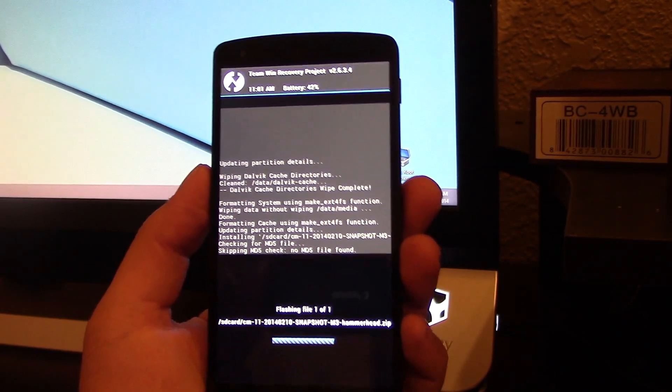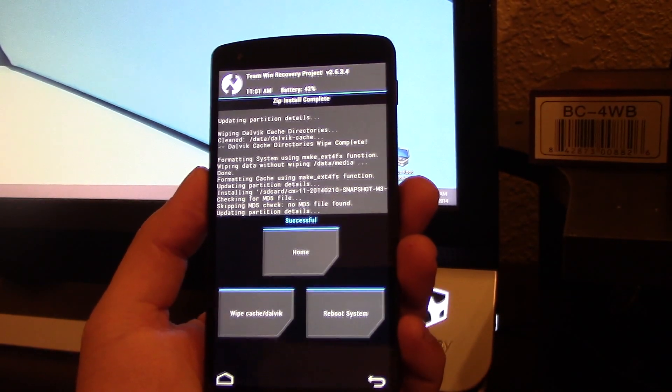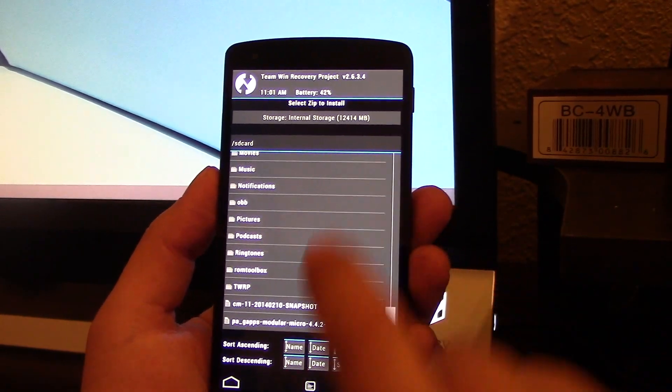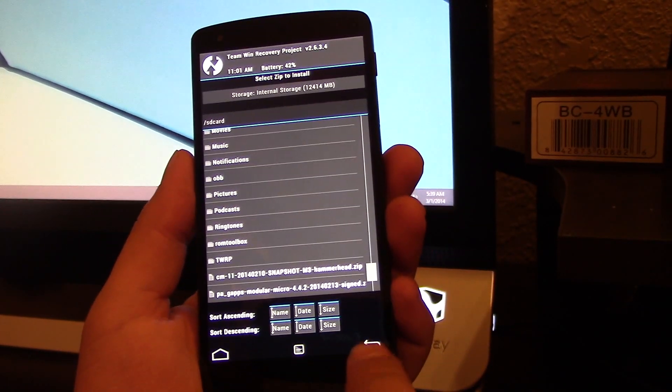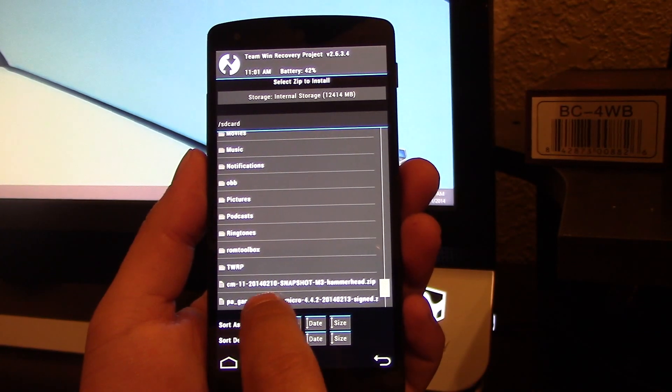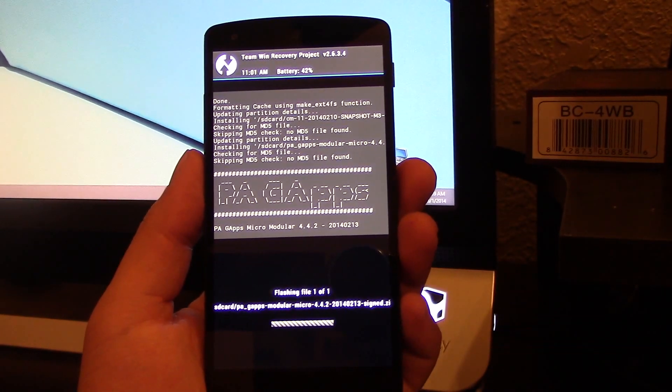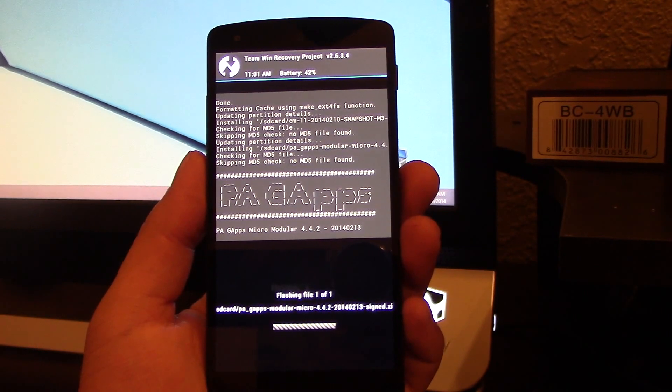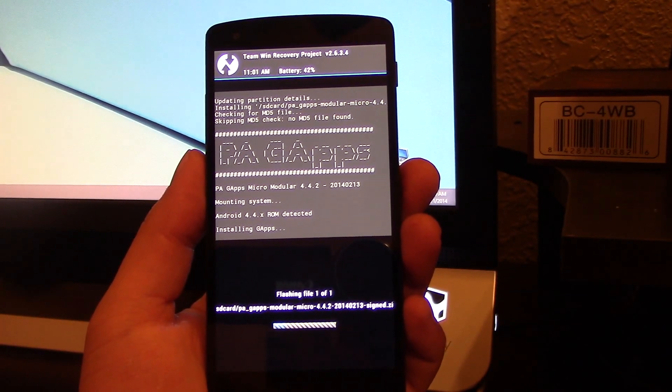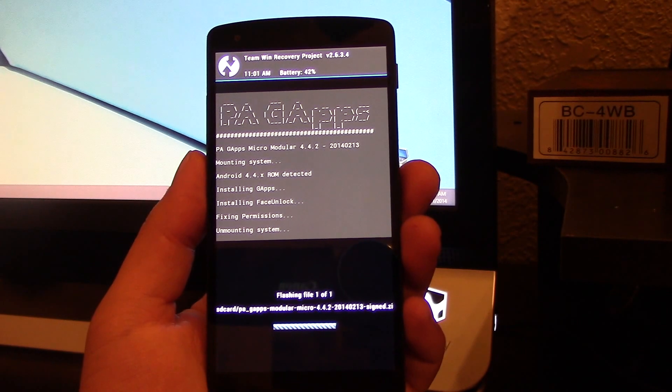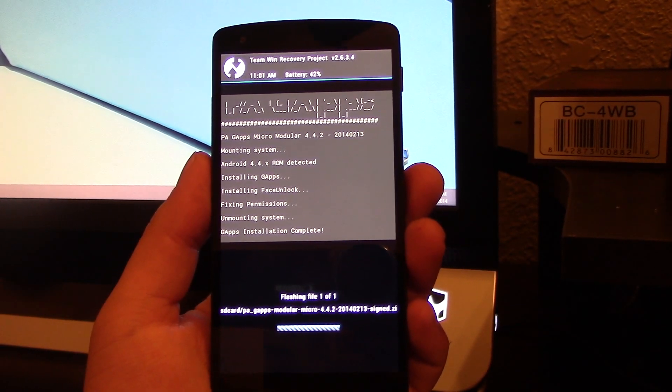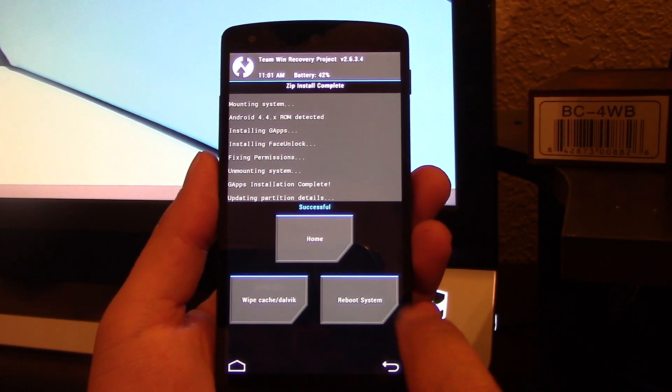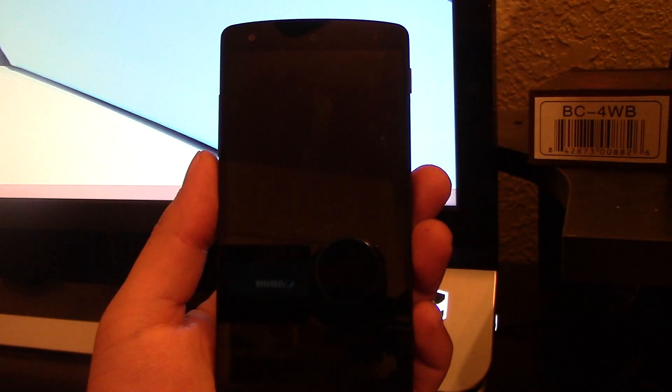There we go. Now you hit the back button right here. Now you select the G apps, flash it. And it's done. Now just hit reboot system.